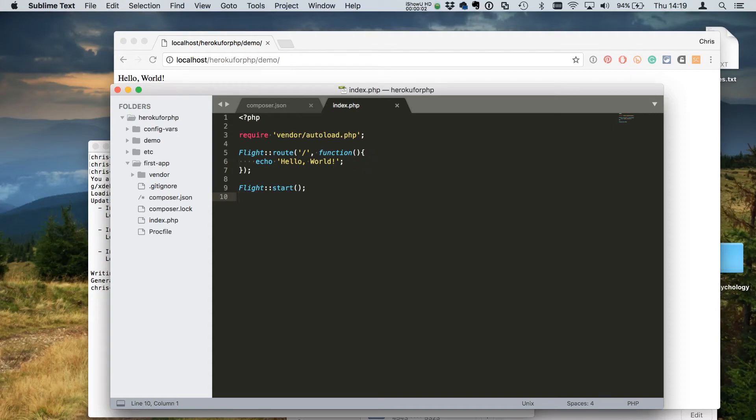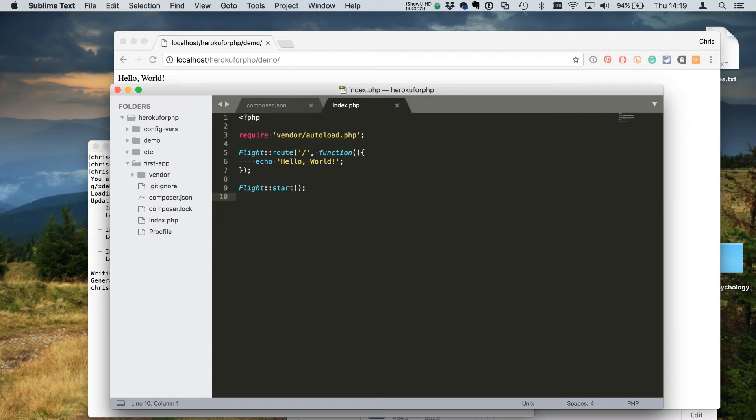We've created our basic web application, so the question is how do we tell the Heroku platform what we want to do when we push it up there. The answer is we use what's called a proc file.